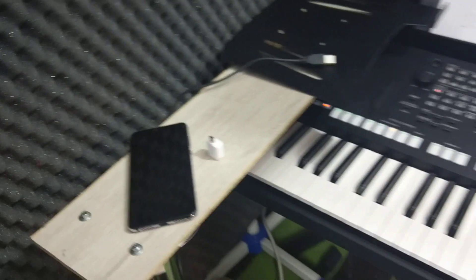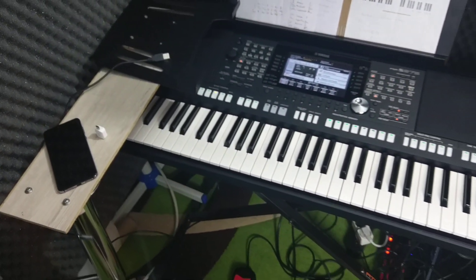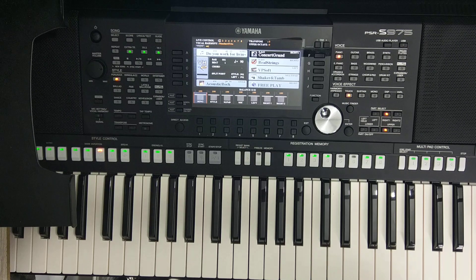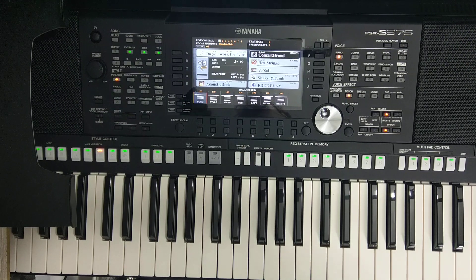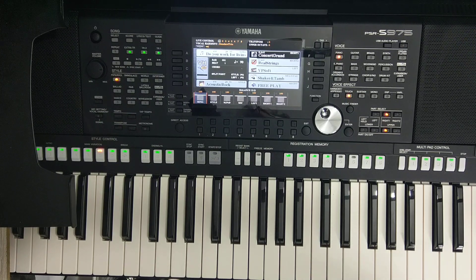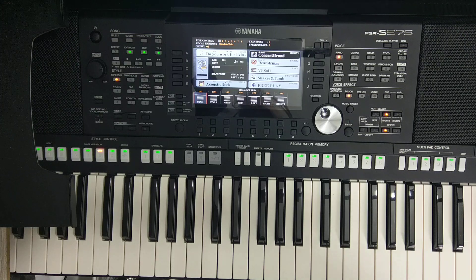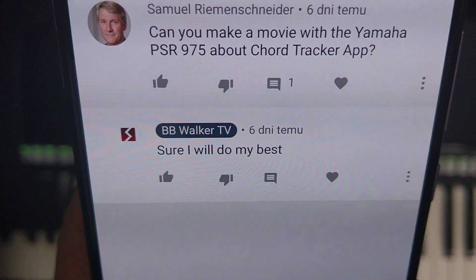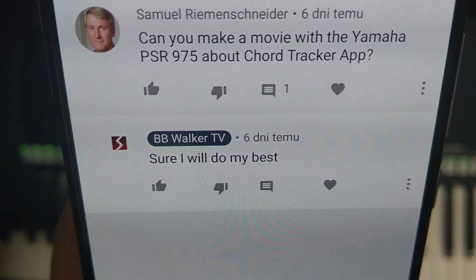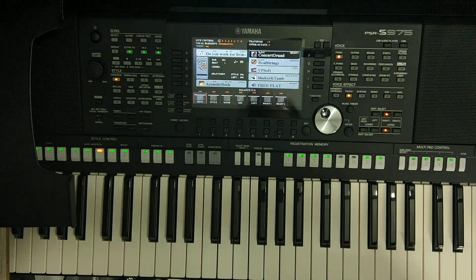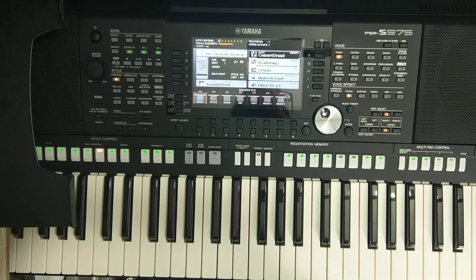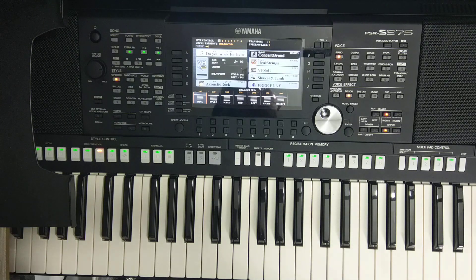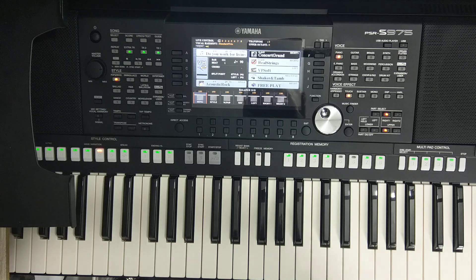If you are interested, just give me a comment and we will start in a second. This video is especially for Mr. Samuel Riemenschneider, if I spell it correctly, who asked can you make a movie about Yamaha PSR-975 about Chord Tracker application. Of course I will do such a video, why not? I have explored this application and it's very interesting.